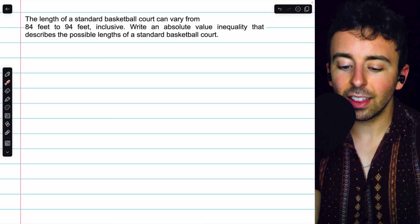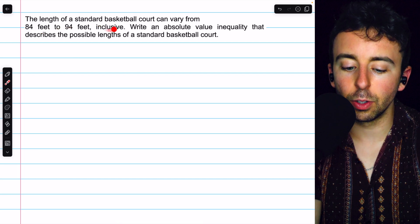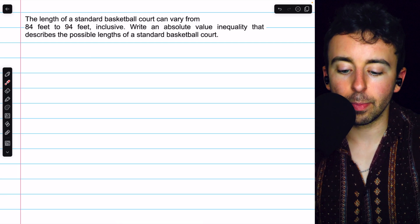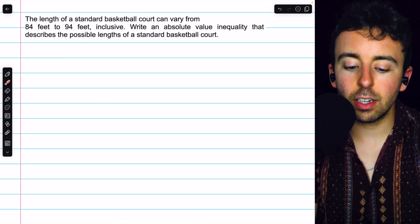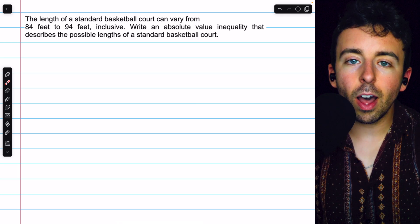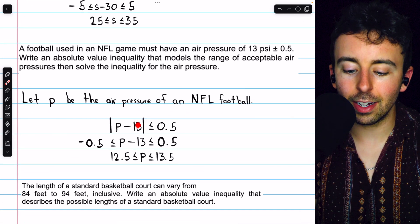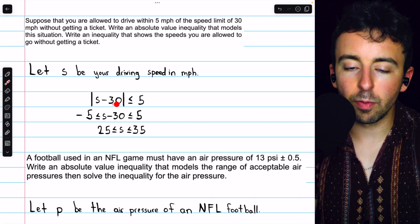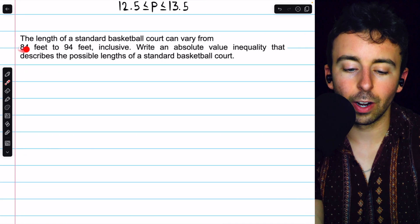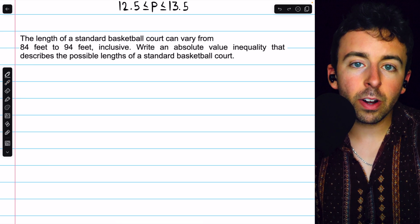This next example is a little different. The length of a standard basketball court can vary from 84 feet to 94 feet inclusive — meaning those endpoints are allowed. We want to write an absolute value inequality that describes the possible lengths. What's different here is we're not given a center. In the previous examples we were given centers of 13 and 30. Here we're only given the upper and lower bounds of 94 and 84, so we need to find the center.